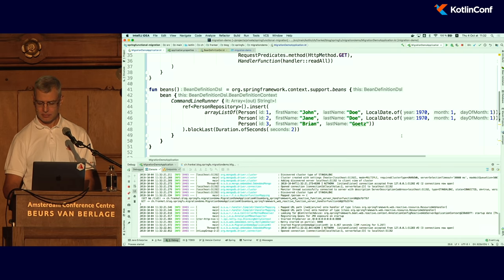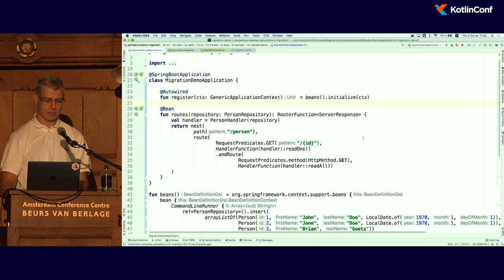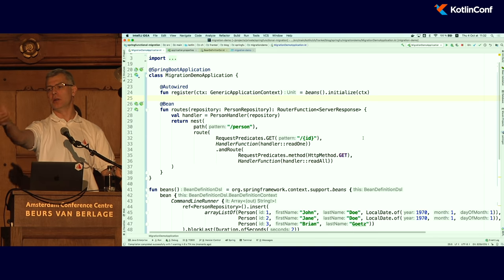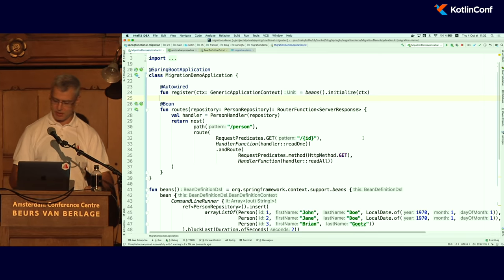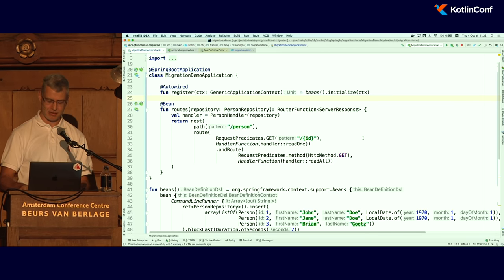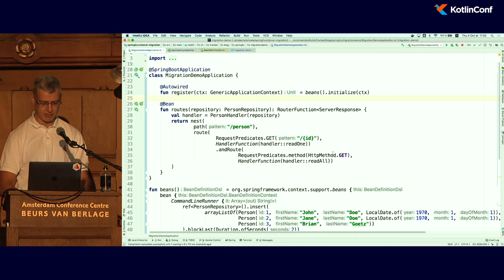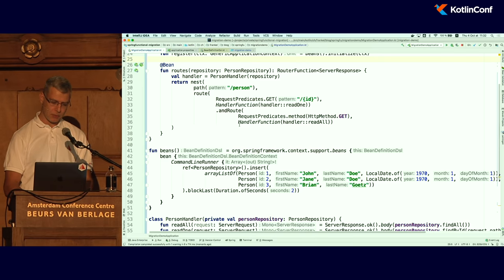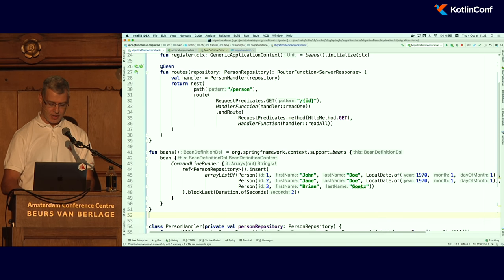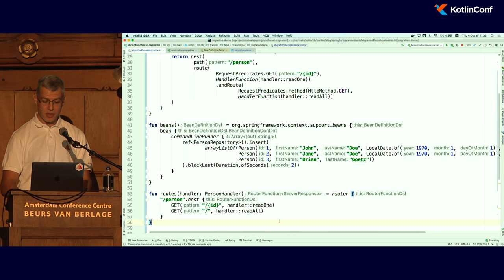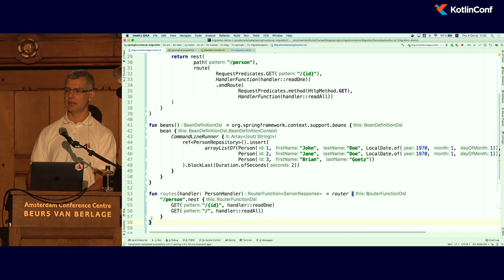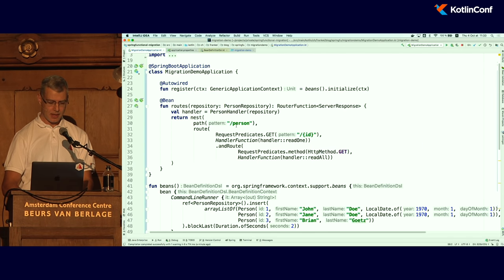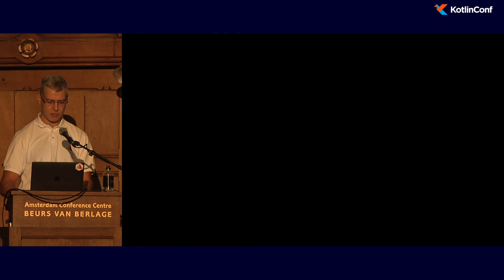Now I would like to do the same for the router. I will use another DSL — the router DSL. There are really only two DSLs here. I create the router DSL likewise, and I can remove the old router bean. The code is available on GitHub, referenced on my last slide, so you can use it yourself and do the same steps.